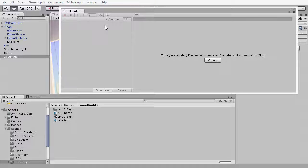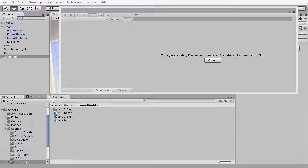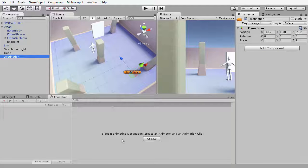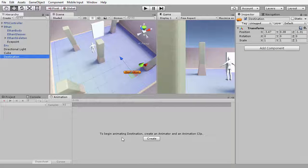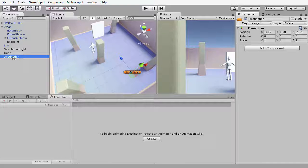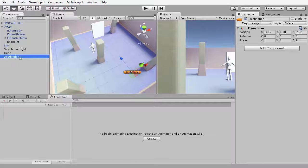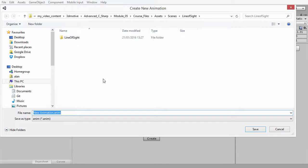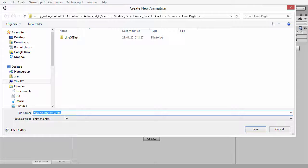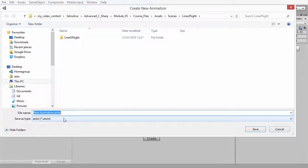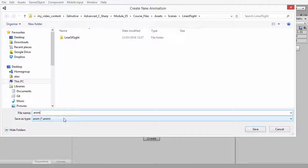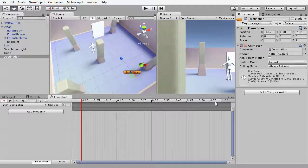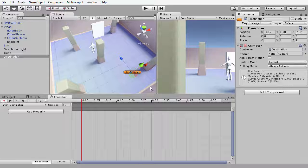I'm going to drag and drop that down here into the project panel to get better screen real estate so I can see what I'm doing. Now I'm going to make sure that the destination object is selected here in the hierarchy panel because this is the object that we want to animate, and I'm going to press the button here that says Create. When I do that, I get a dialog asking me where do I want to save the animation data. I'm happy with this folder, which is the Line of Sight folder, and I'm going to name this animation anim_destination like so and press Save.